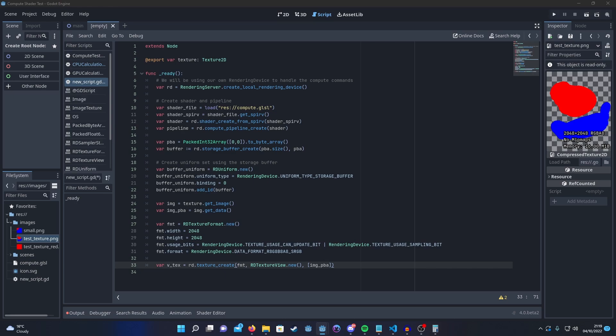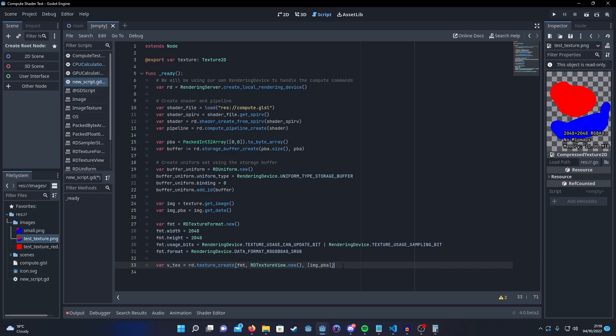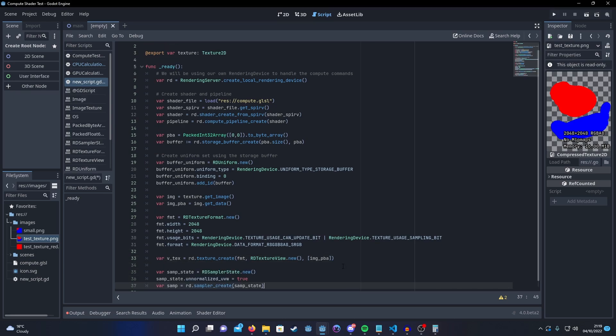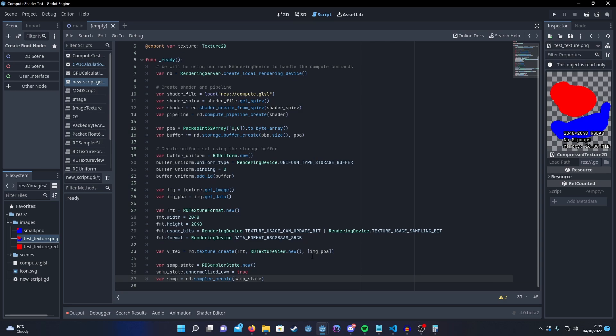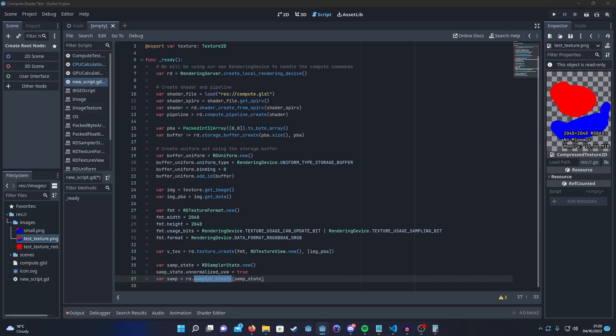Then we also need to set up our sampler because it's a sampler with texture in it. So here, I create a new RD sampler state. I set the state to unnormalized. This is so I can use pixel coordinates to access the data rather than having to use normalized 0 to 1 floating point values and then create that.